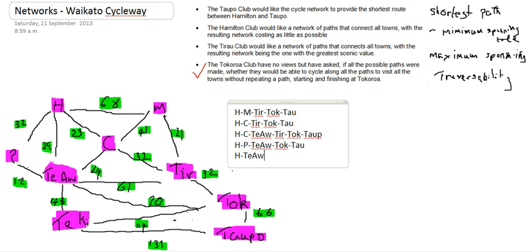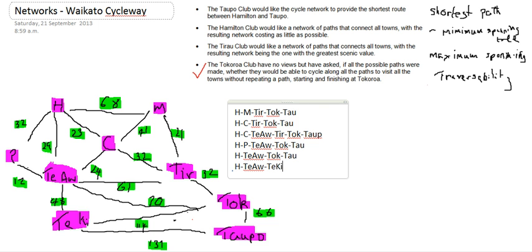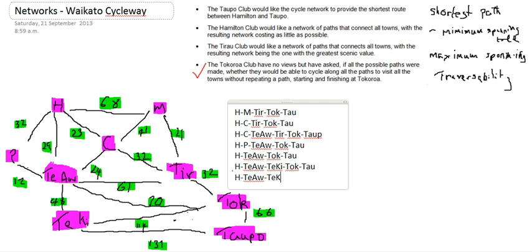We could do Hamilton, Tiawamutu, Tokaroa, to Taupo. We could do Hamilton, Tiawamutu, to Kitty, to Taupo. And we could do Hamilton, Tiawamutu, to Kitty, to Taupo.